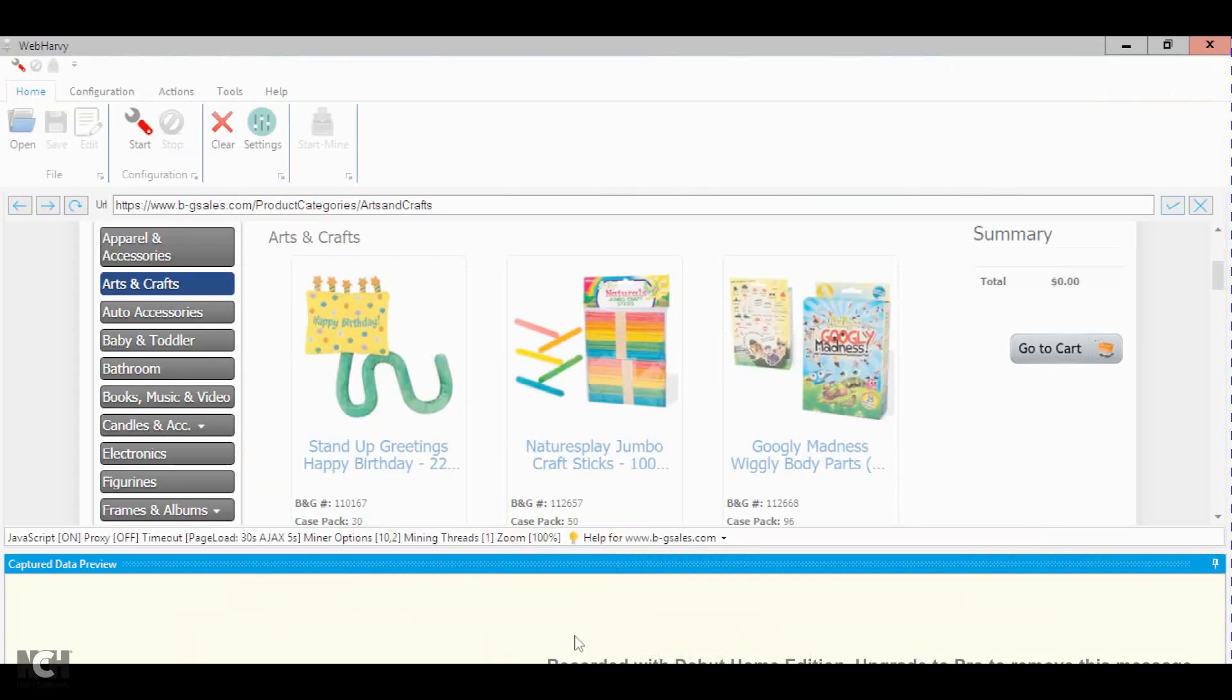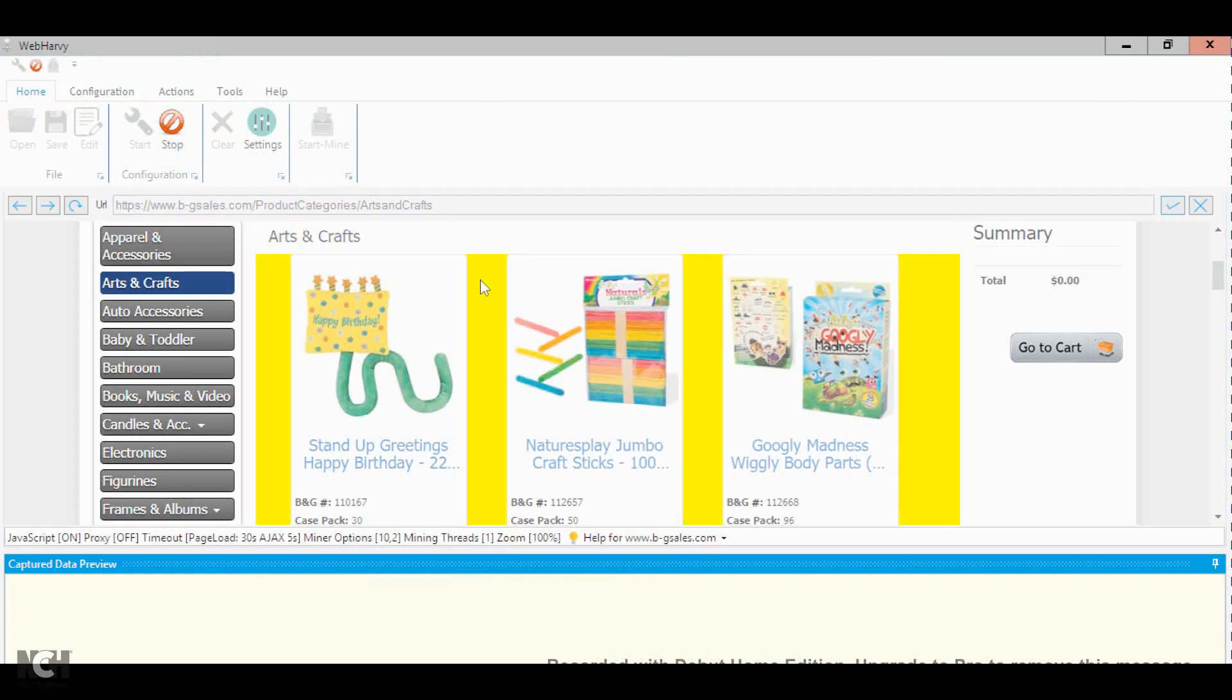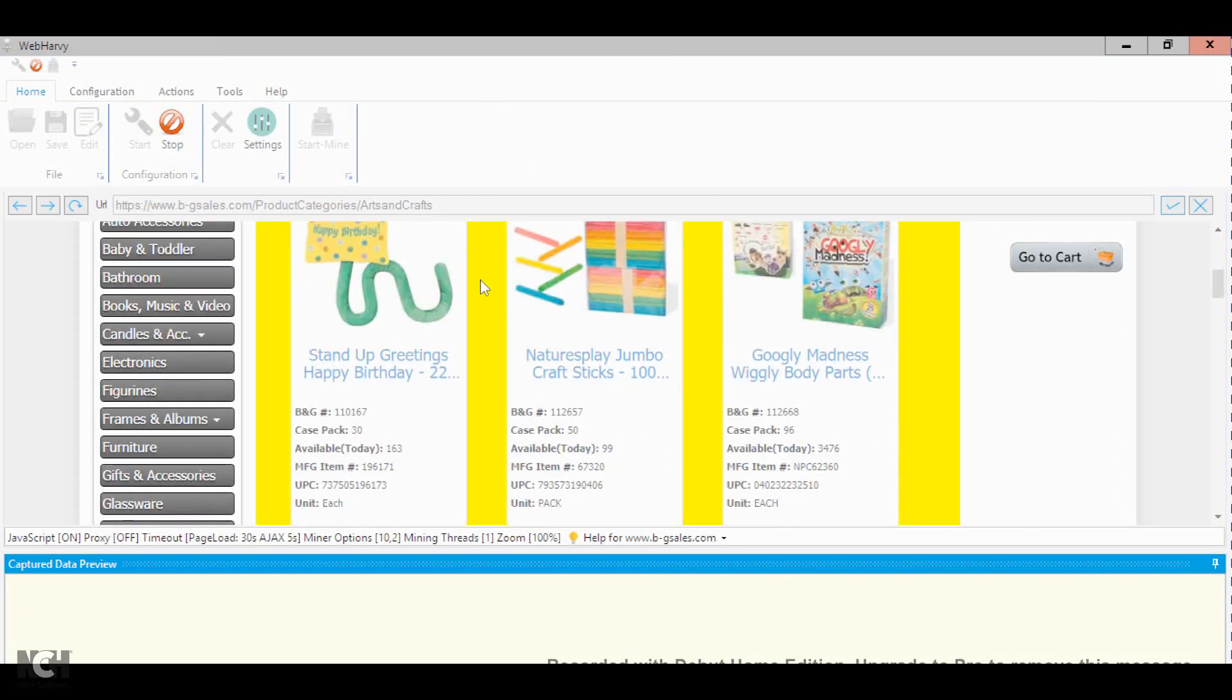What you do next is just put in the website that you want to scrape the information from and you press start. Once you press start, it will ask you what kind of categories do you want to select.